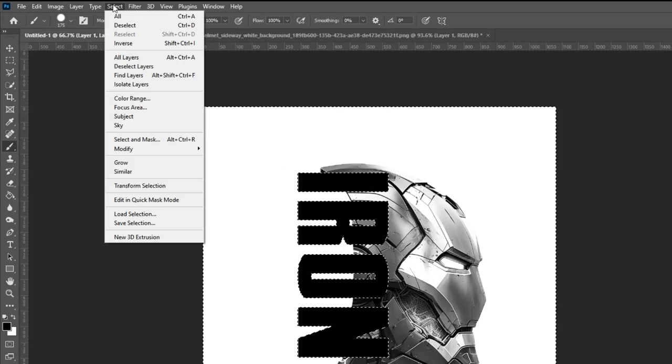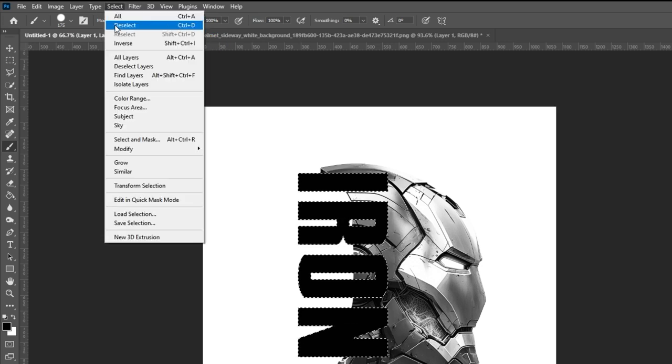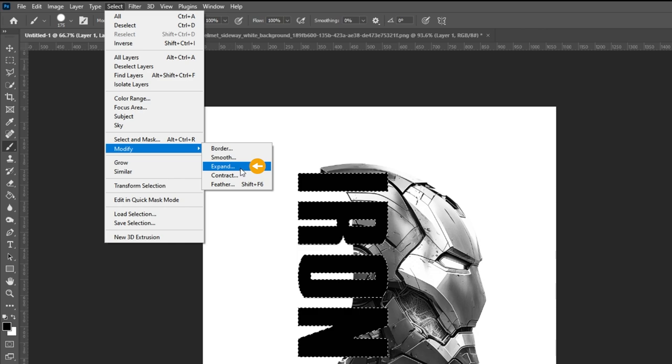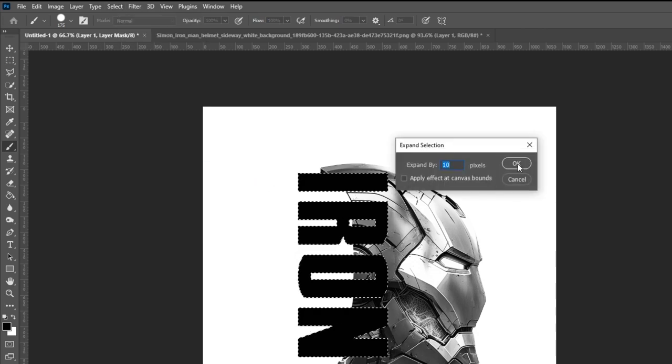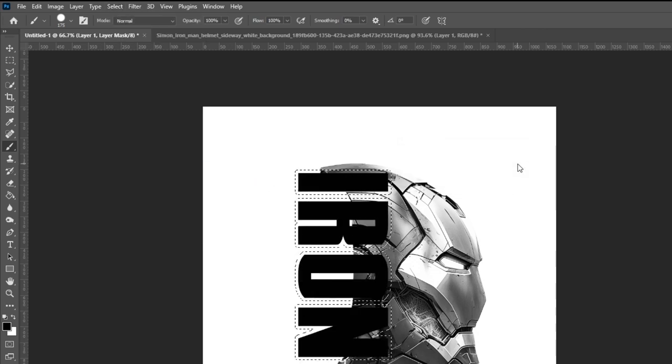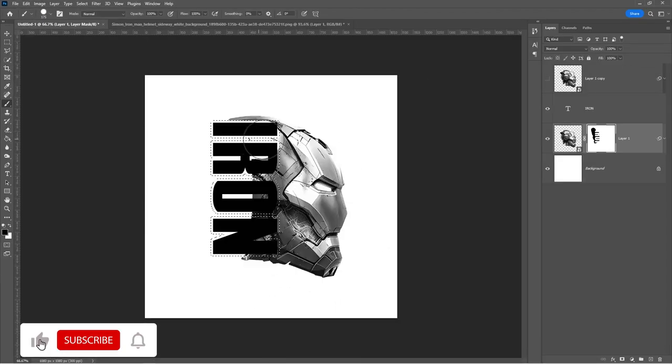Go to Select and choose Inverse. Go to Select again, choose Modify and Expand. Expand by 10 pixels. Follow the process.